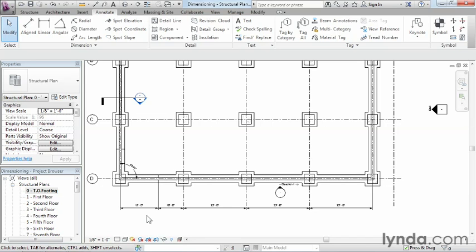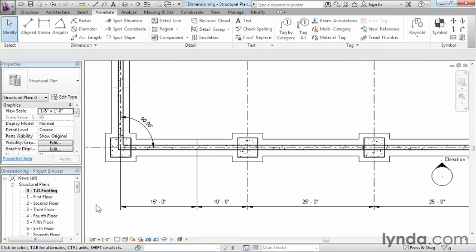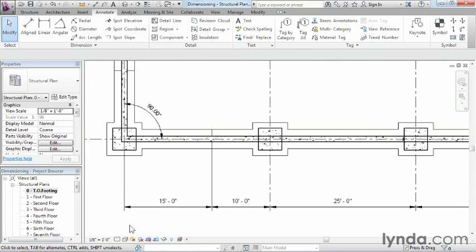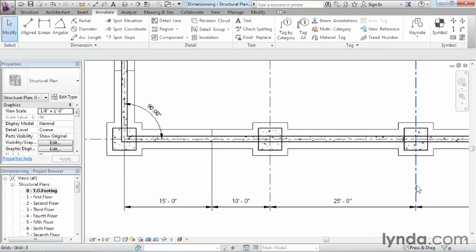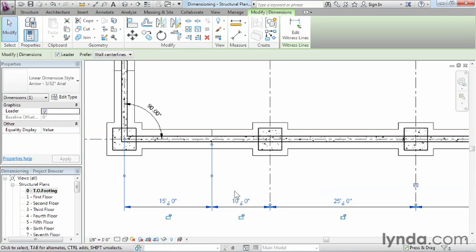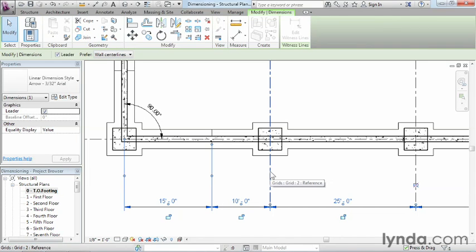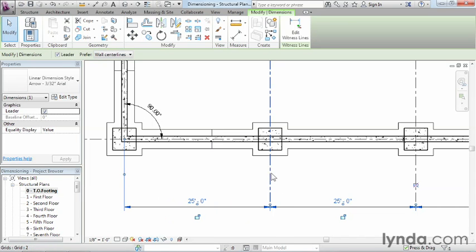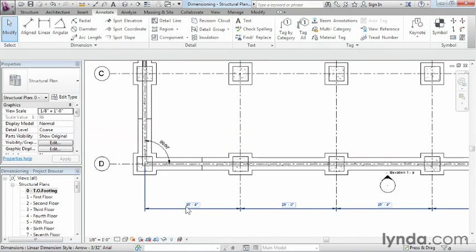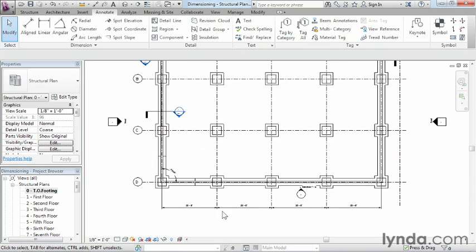If all we wanted was this dimension to go from structural grid to grid line, we can select on this, click on the little circle in the middle called move witness line, and if you click and hold your mouse button down, move over to the structural grid where you want to be and let go. It'll automatically move that line over and get rid of that extra dimension you didn't need.